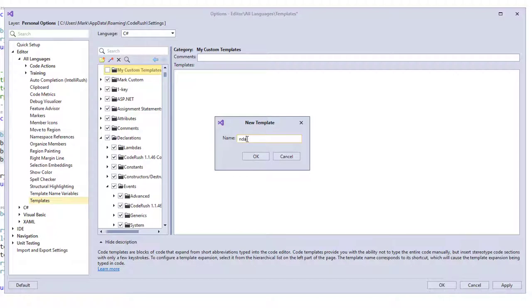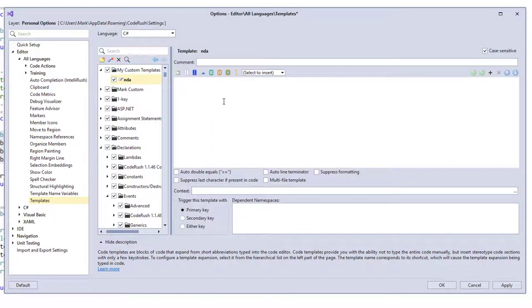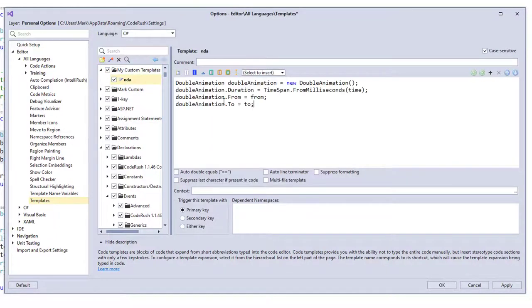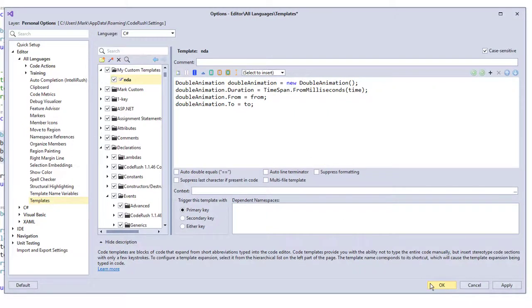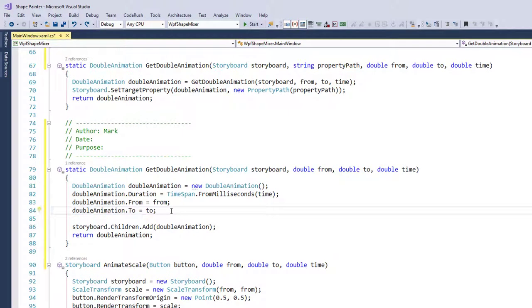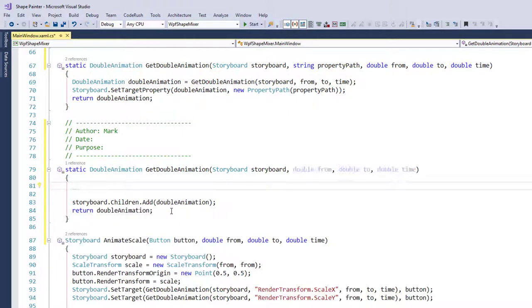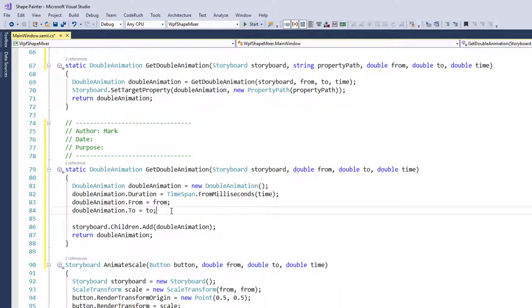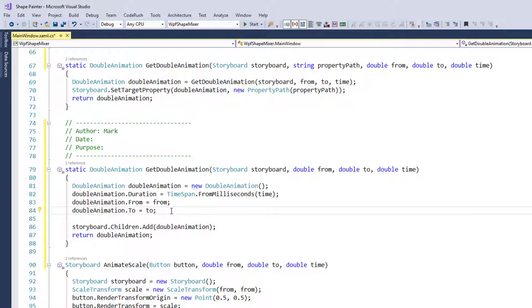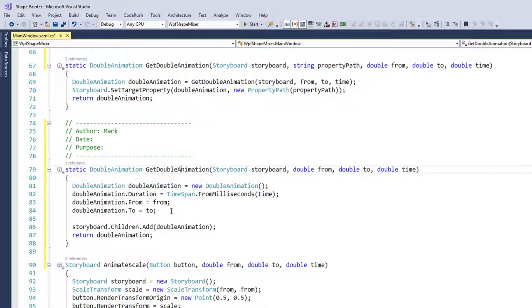This new template I'm going to call NDA for new double animation. Okay, so when I type in NDA and I hit the spacebar or the tab key to expand, it's going to generate this code. Now, if I do nothing at this point, I just simply click OK like this and we get rid of this. And we type in NDA. Okay, not bad, right? Yeah. It gives it to us.